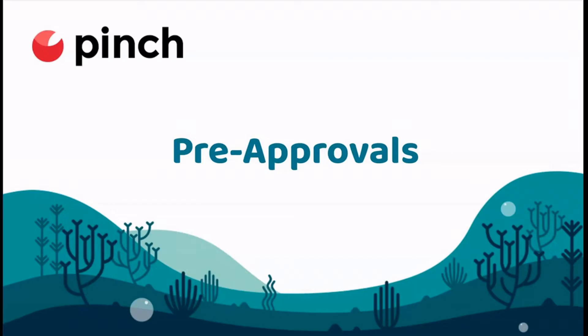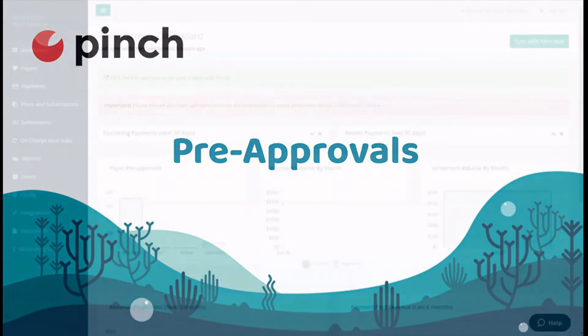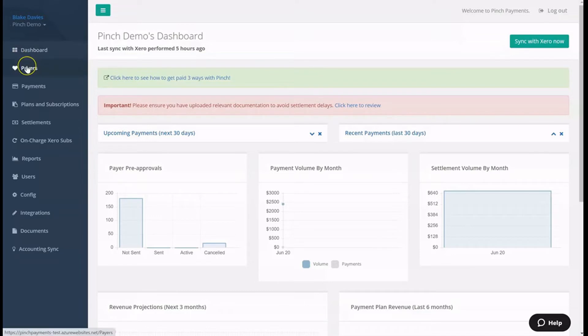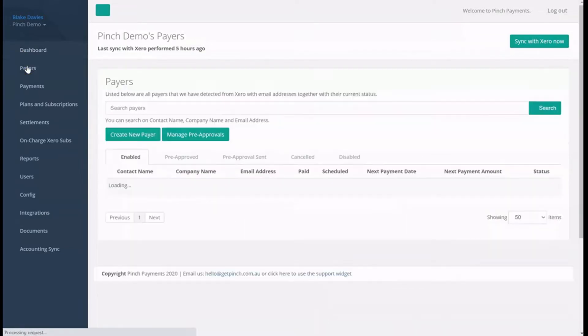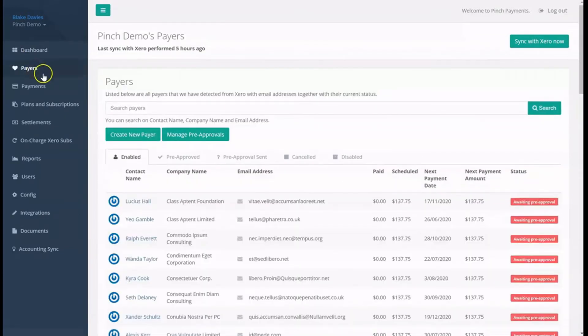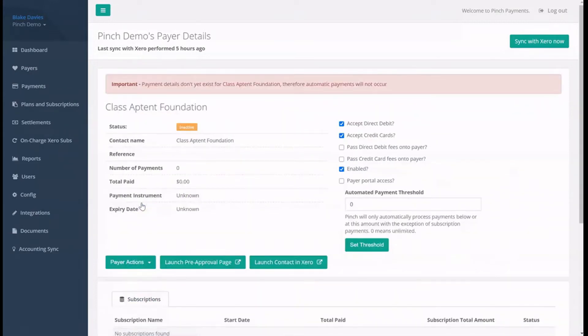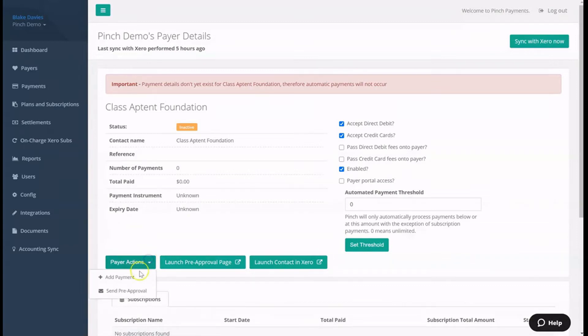Pre-approval is a payer's authority to have their account automatically debited by you for future invoices or payments. Obtaining the authority to automatically debit your payers for future invoices is as simple as navigating to the Payers page inside the Pinch platform, locating the payer you would like to request pre-approval from, and from the payer's profile, nominating to send pre-approval via the Payer Actions button.